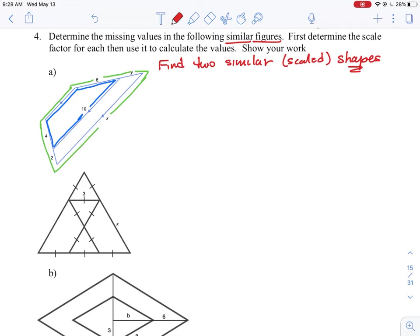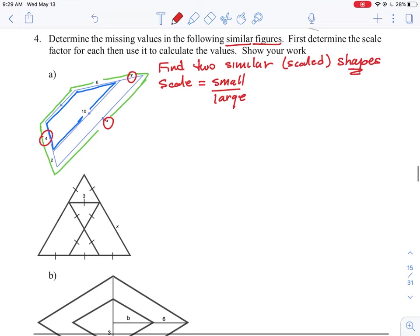The next step is to develop a scale factor. We can do small to large or large to small — in this case we'll go small to large. The problem is we need a numeric value for the scale. Unfortunately there are two unknown variables, x and y, so we can't use those. The only two numbers we can actually work with to build the scale are the four and the two.